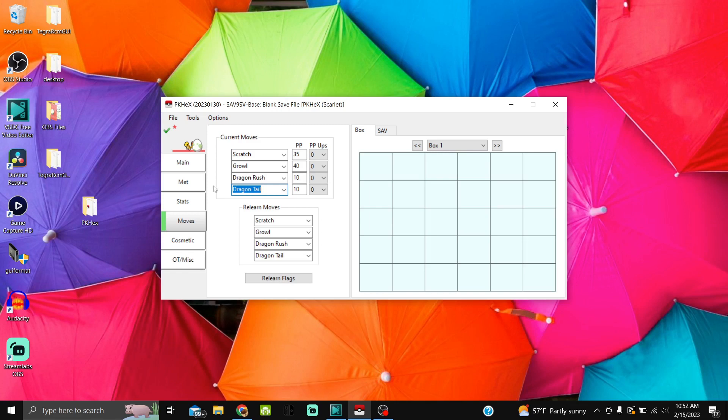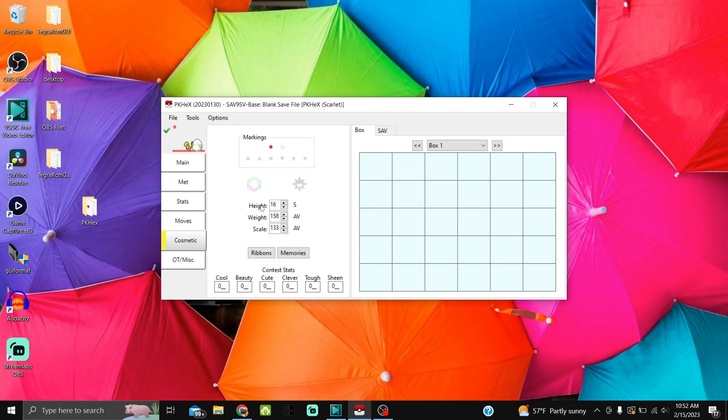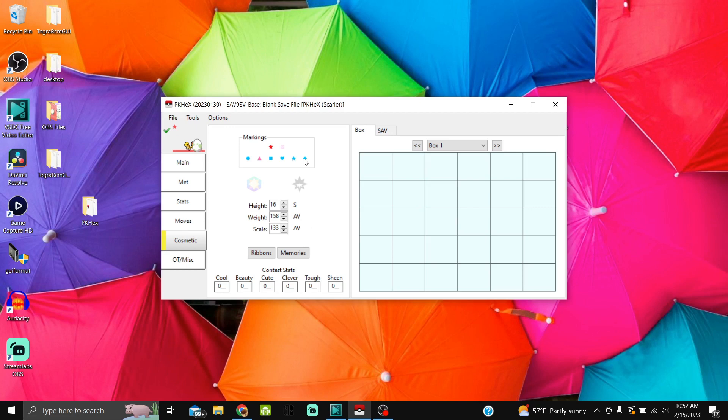We got that taken care of. Let's go to Cosmetic. Markings: this is just my personal preference. If I have a perfect IV, I do blue. Zero IV, I do red. You can just click through it to change it. Anything that's not zero or perfect, I just leave it blank. You can change your height, weight, and scale here. You don't need to touch ribbons because it's an egg.